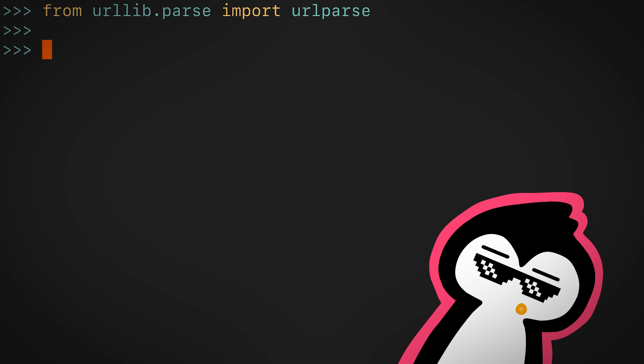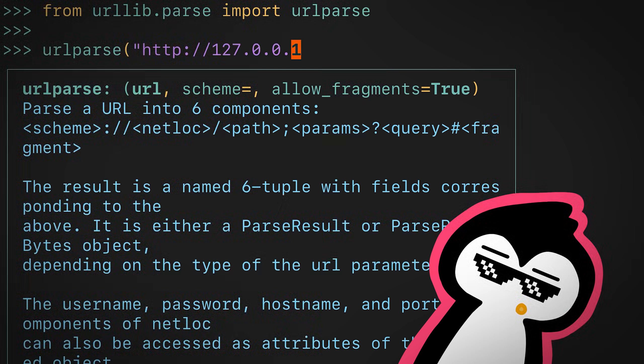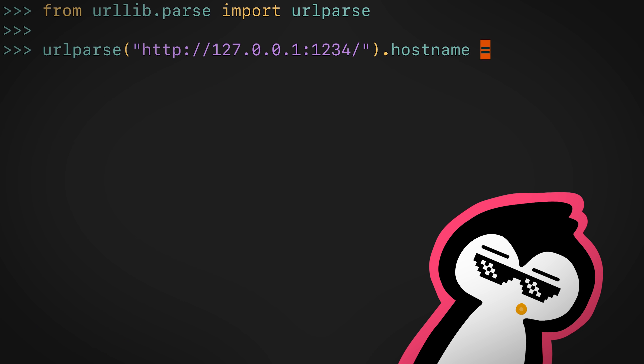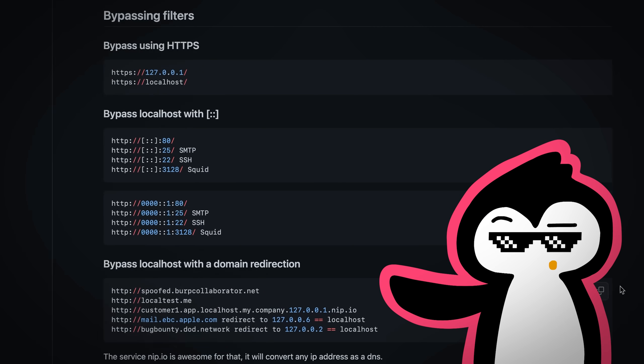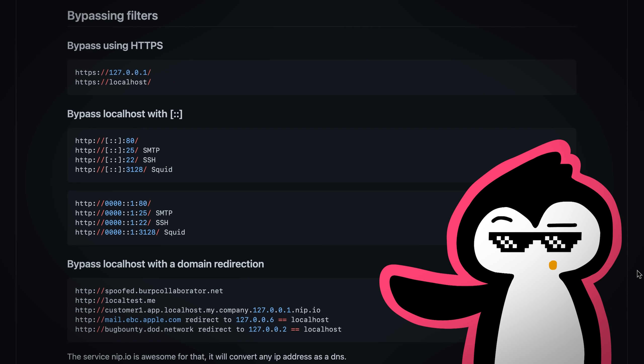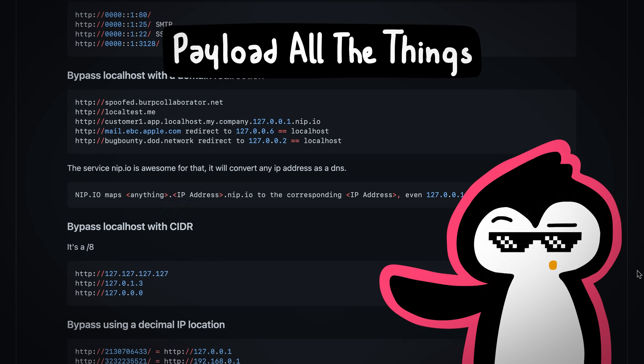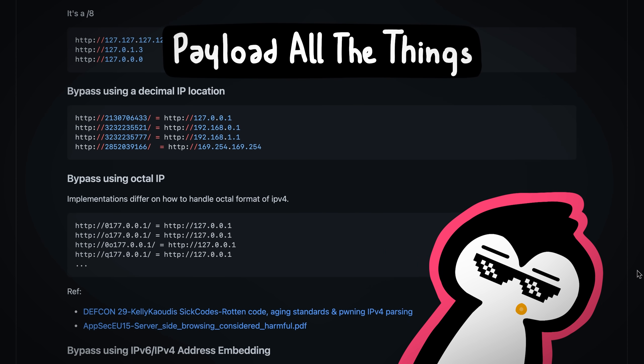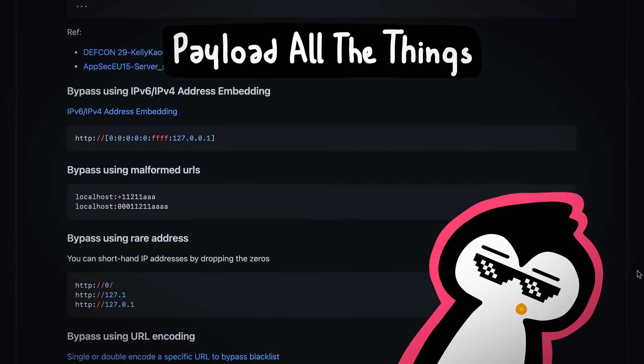Usually devs try to mitigate the SSRF issue by placing in some kind of checks, like checking an IP address is not equal to localhost or something like that. But I've seen researchers break these checks and bypass them quite often because parsing URLs can be hard, pretty hard.